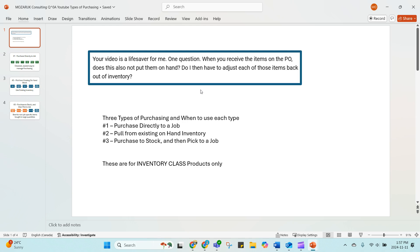So I'm going to go through the three types of purchasing: purchasing directly to a job, pulling from on-hand inventory, and then purchasing to stock and picking to a job, which is what this question is really about. I'm going to show you when to use each of those ways.